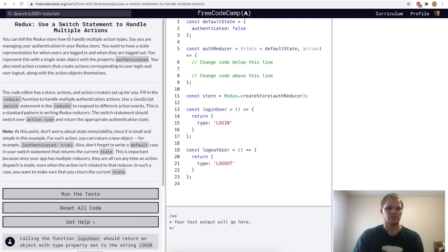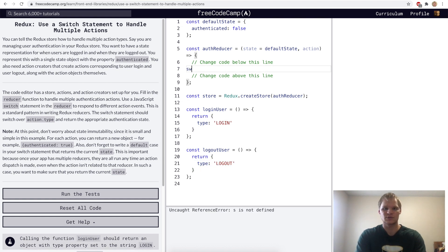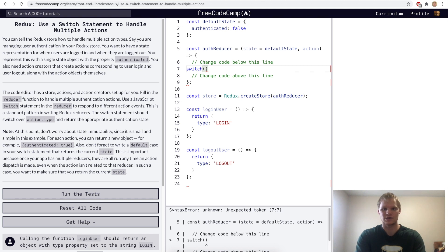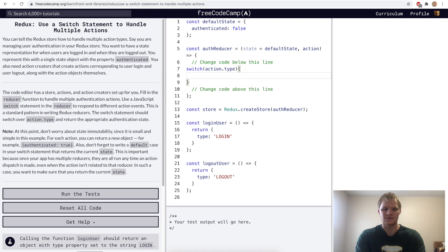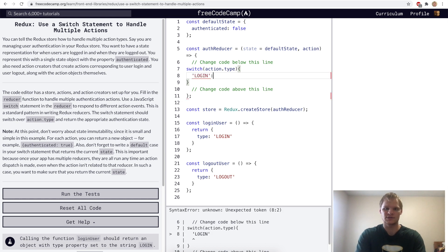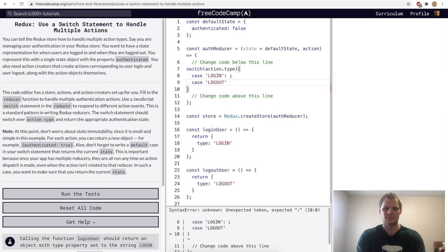Use a switch statement to handle multiple actions. Here we have two actions: a loginUser action and a logoutUser action. In our reducer, we want to be able to handle each type — the login and the logout type. So to handle that, we're going to use a switch case. With switch case, we do switch and it takes in our action.type. Then it says if this action.type is login, then we do something — case login. Otherwise, case logout, it will do something else.